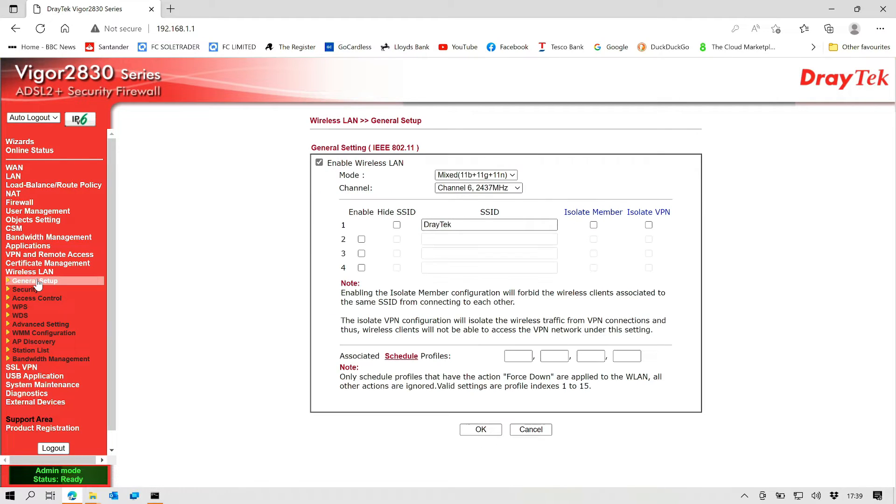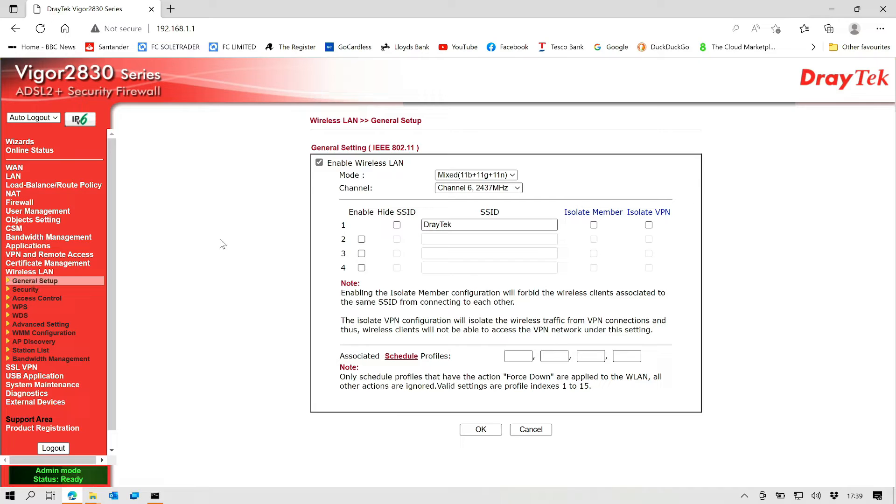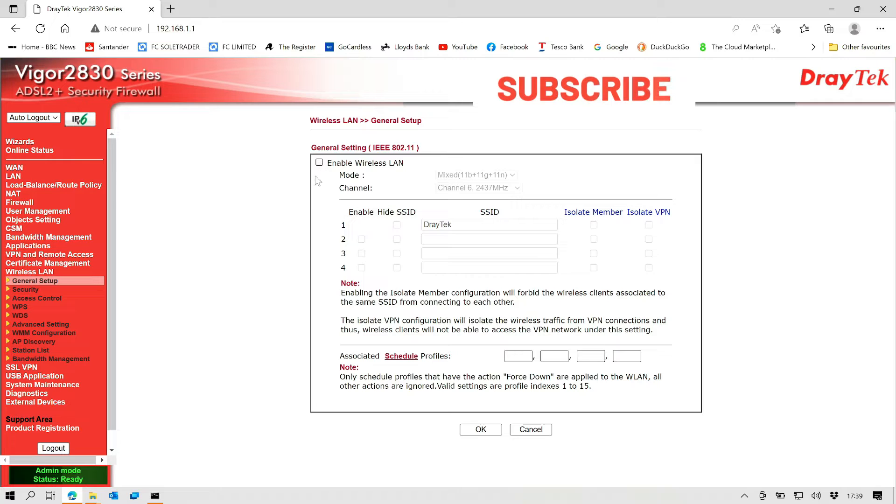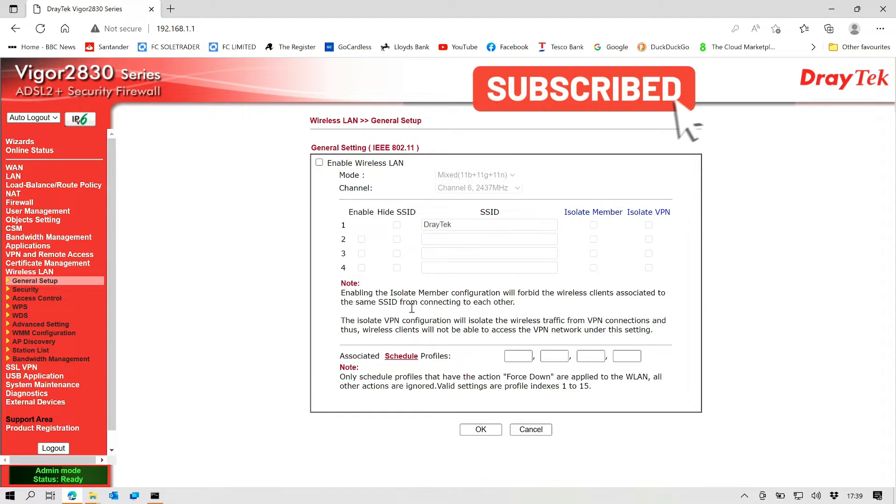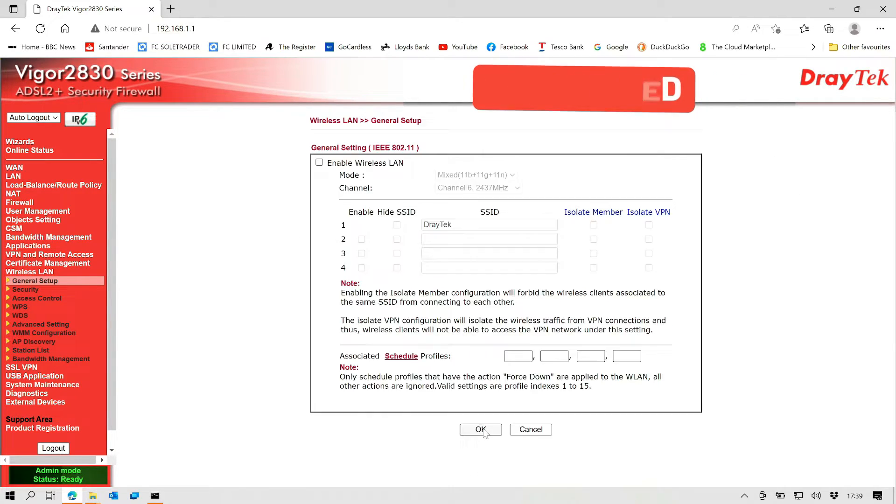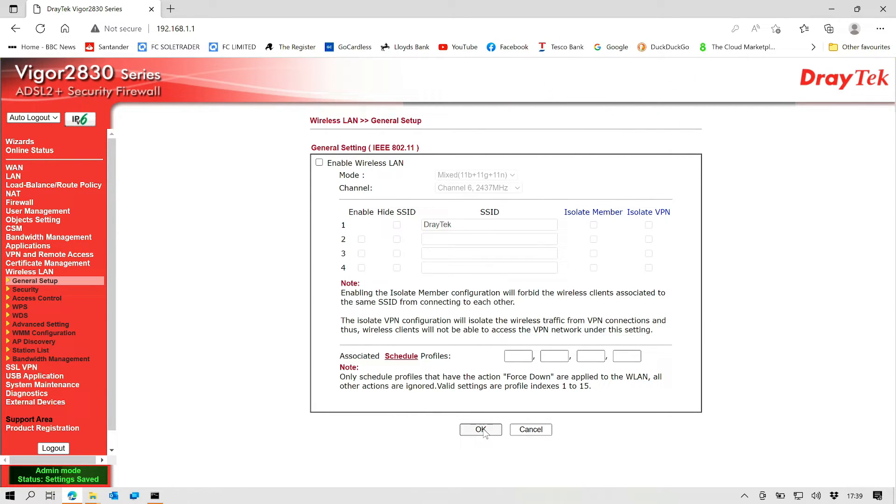The next thing we're going to do is, because this is only going to be used for routing and it's going to be doing no WiFi because it's going to be access points, we want to disable the wireless LAN on the device. So you just untick the box. Hit okay. That will then shut the WiFi off.